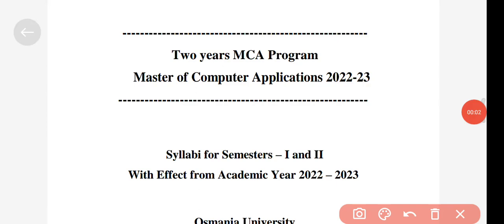Hi friends, welcome back to my YouTube channel. In this video I'm going to talk about the MCA two-year syllabus discussion — how many labs there will be, how many elective subjects there are, and how you can choose the elective subjects. I'm going to discuss everything in detail here.